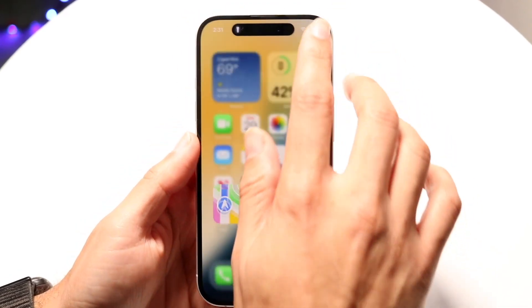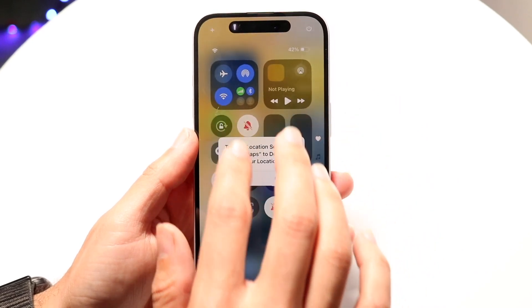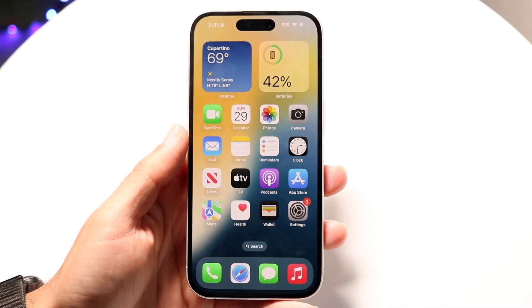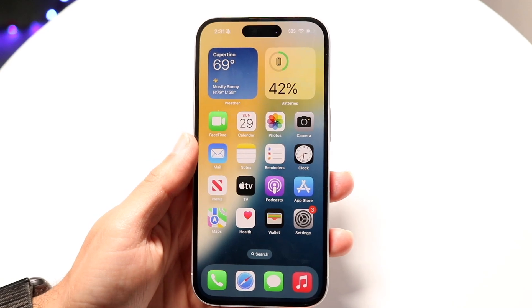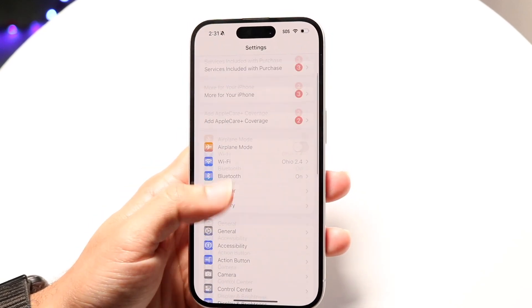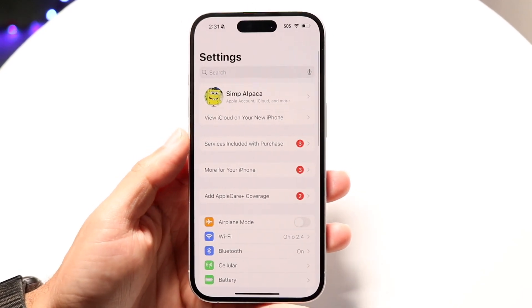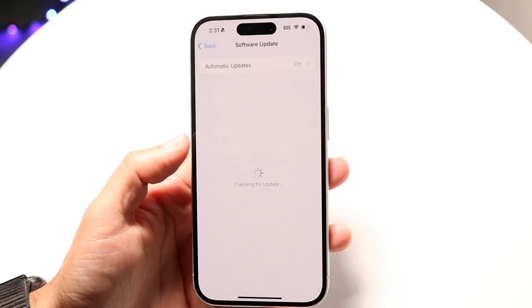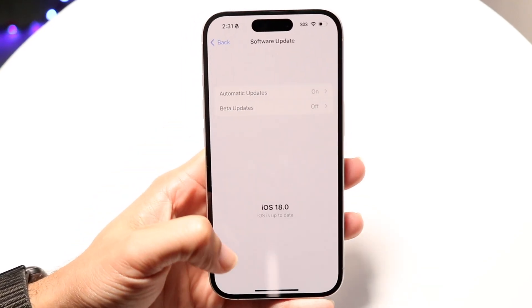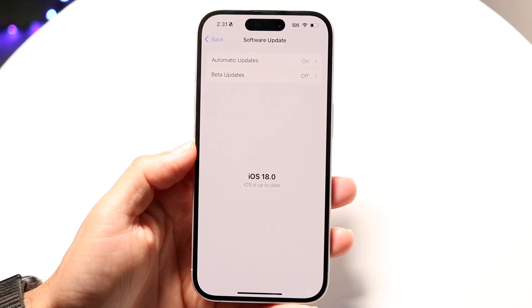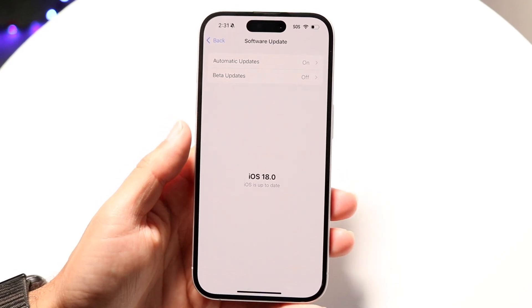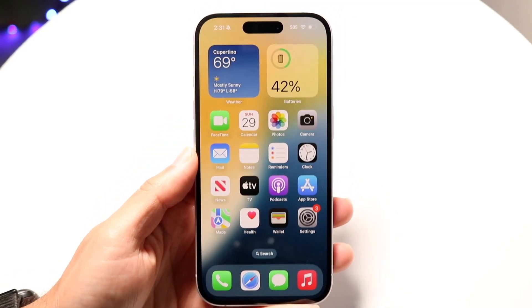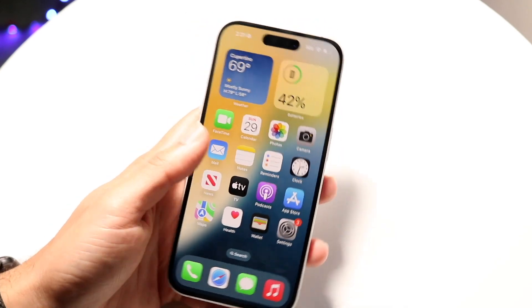Another thing that may be giving you issues is that your phone might just need to be updated for the flashlight to work. Go into the Settings app, scroll down to General, then tap Software Update and see if there's an update available. For a lot of people, that might be the fix. You may also just need to restart your phone. Those are the main ways to fix it.